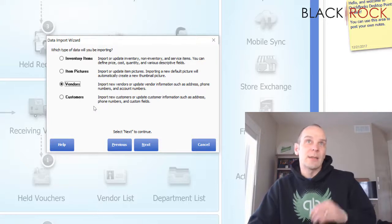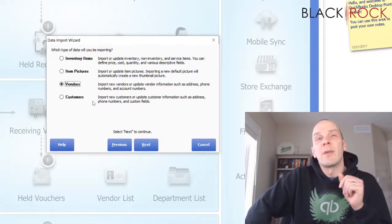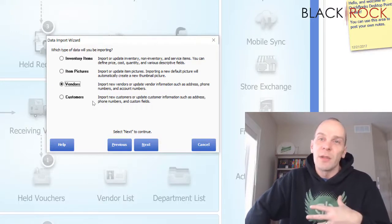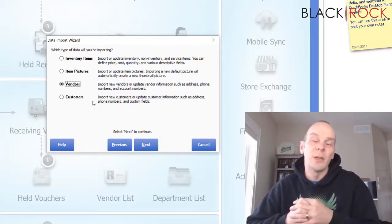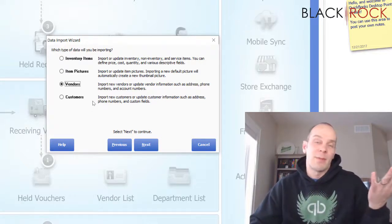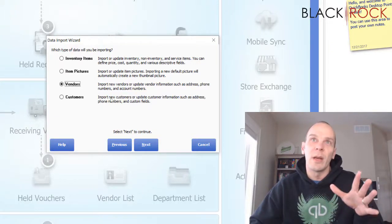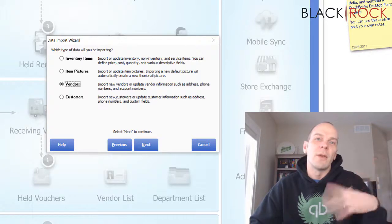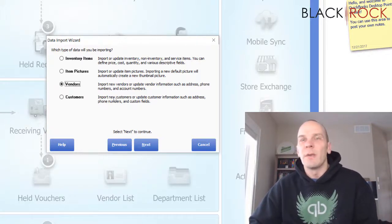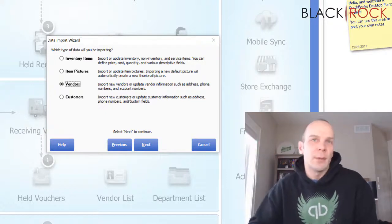Last but not least, because I do get quite a few people asking for this — they have customers in an old system and want to make sure those customers are available in the new system — you can import customers. If you want to import your customers from a different system you can certainly do that: all their information, address, phone number, and all of the different pedigree information for all of your old customers.